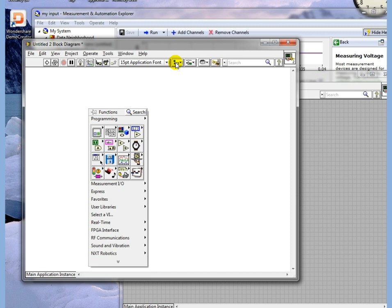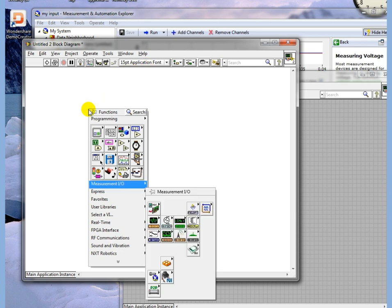We're going to go to a new program. I got a blank block diagram. Right-click in the block diagram.